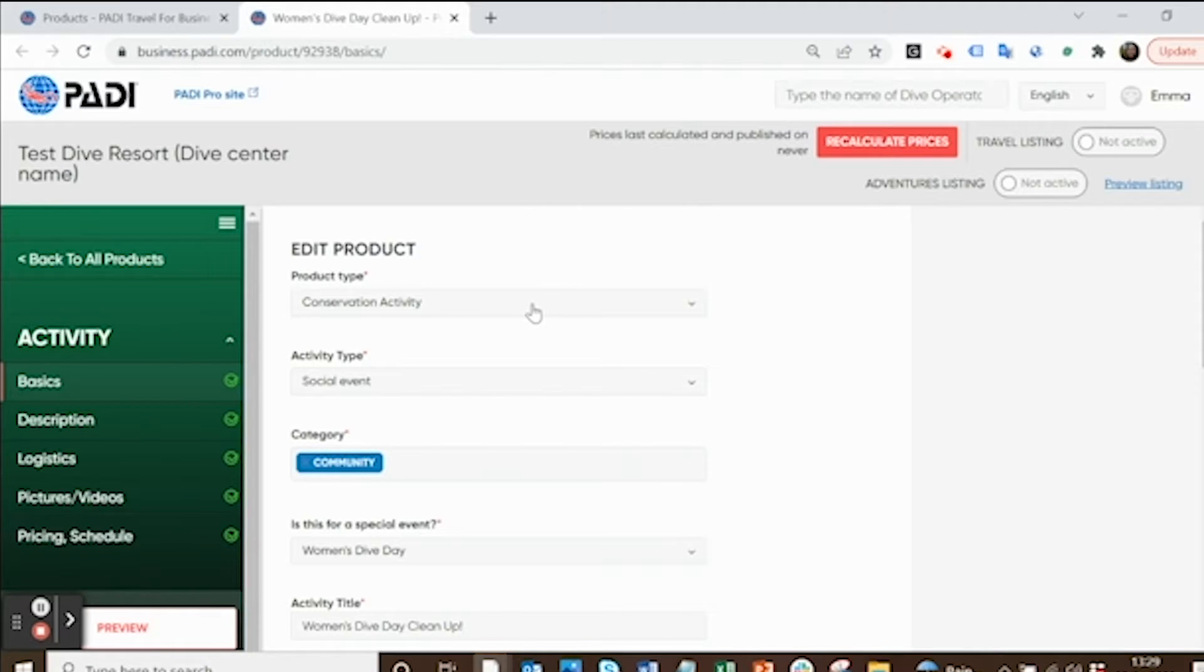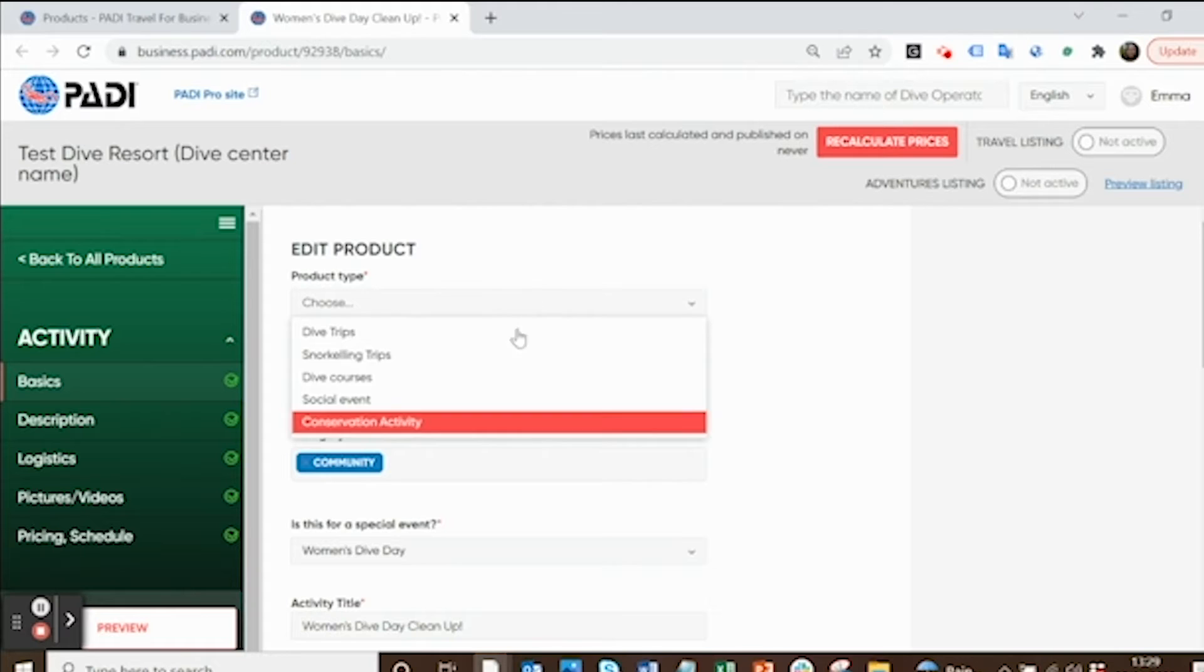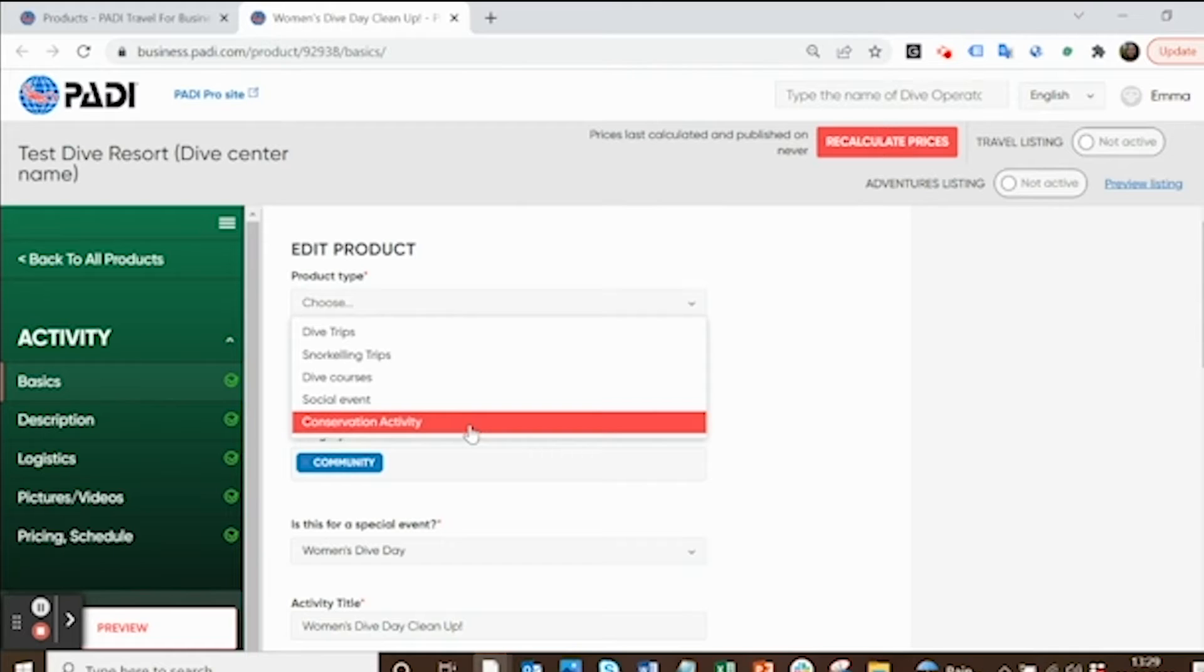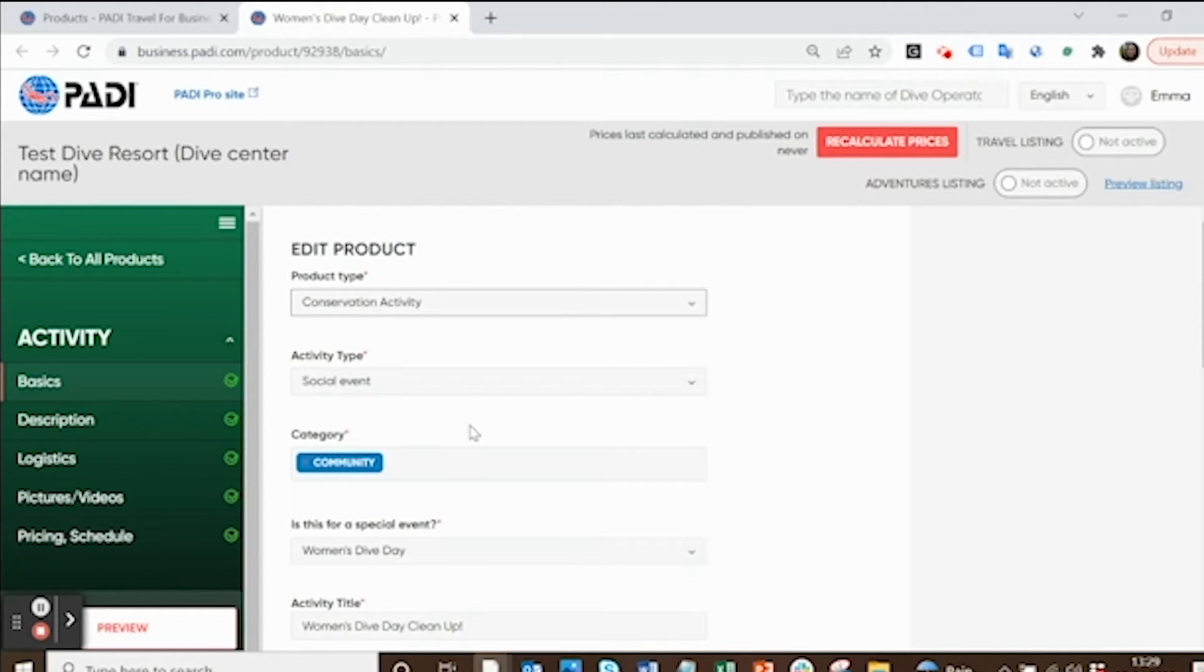First things first, it'll bring you to the basics tab. Most important thing to do is make sure you select conservation activity. Regardless of what your event is for Women's Dive Day, make sure you select conservation activity because that's how we're going to make sure it actually shows up on the Conservation Activities Locator and not on the PADI adventures app. So select conservation activity.